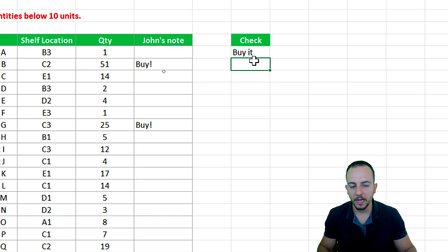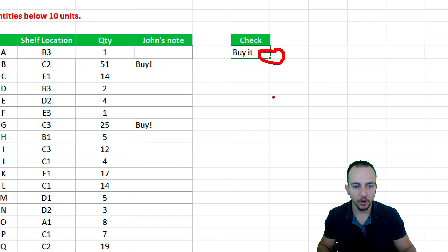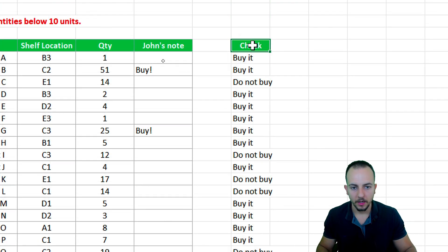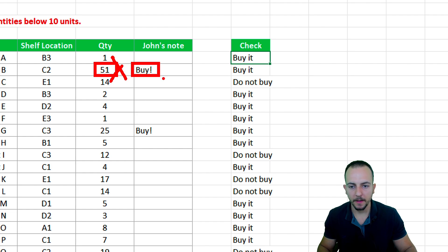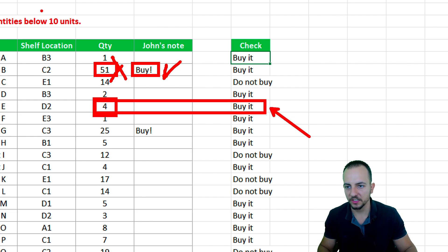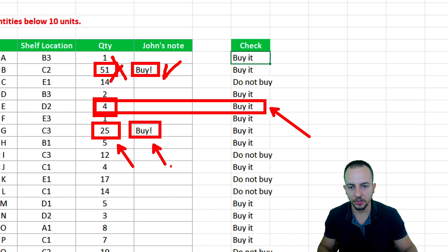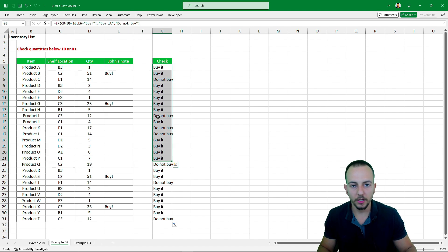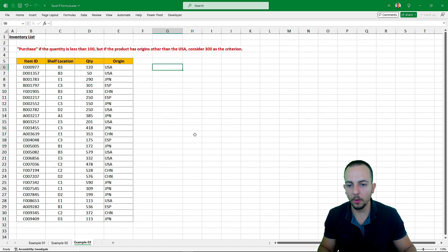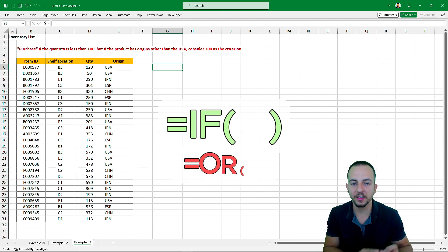"Buy it" as the first result — let's drag the formula down. Let's manually check a couple of rows. The first row: buy it, because only one unit in stock. The second row: buy it — 51 units, normally don't need to buy, but John input a buy note so of course we need to buy this product. Another row: buy it, because four is less than 10. Another row: 25 is larger than 10, but John's note says buy, so we need to buy it. It's correct! Now I know all the products I need to buy and all I do not.